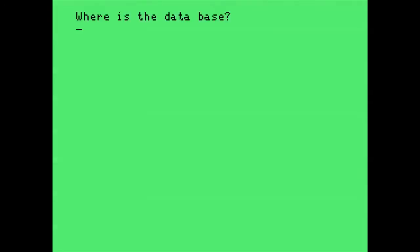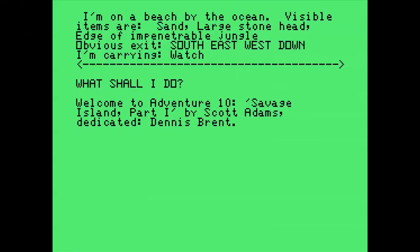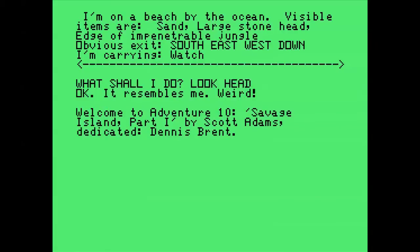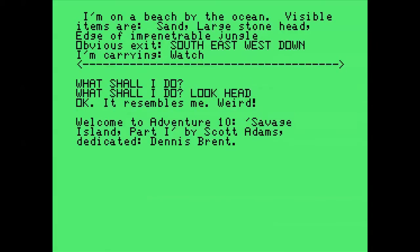So there's the splash screen. It asks you to load the adventure you want to play. I'm going to try Savage Island, one of the toughest adventures that Scott Adams wrote. Okay, I'm on a beach by the ocean. Visible items are sand, large stone head, edge of impenetrable jungle. The games have a two-word verb-noun parser, so let's look head. It resembles me. Weird.